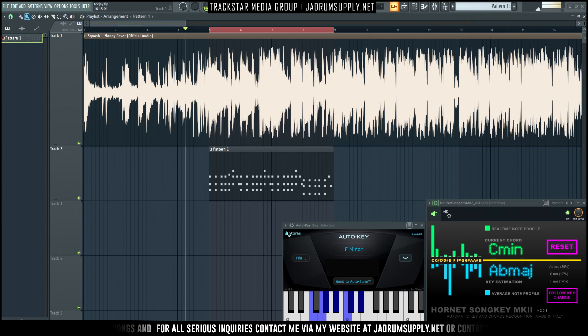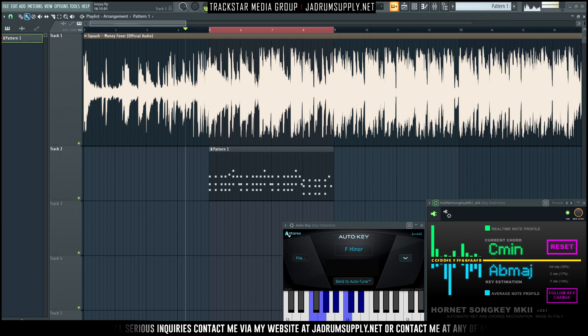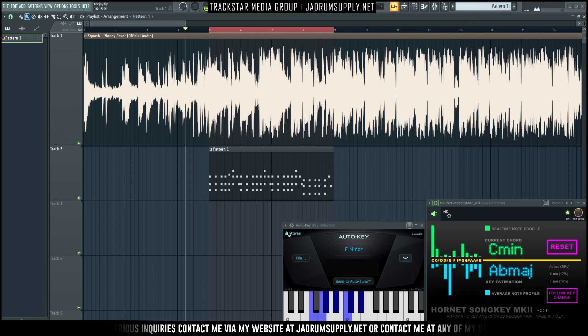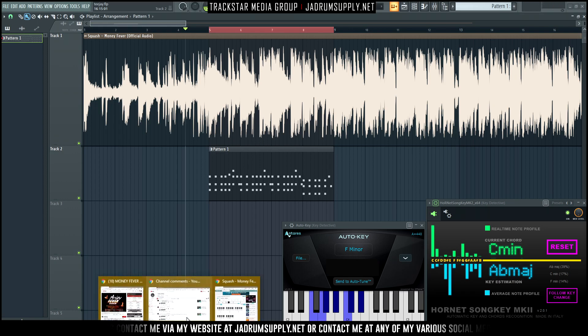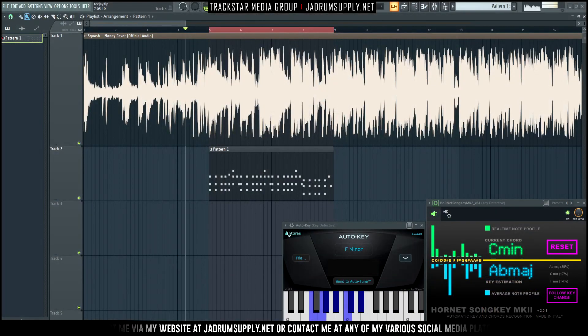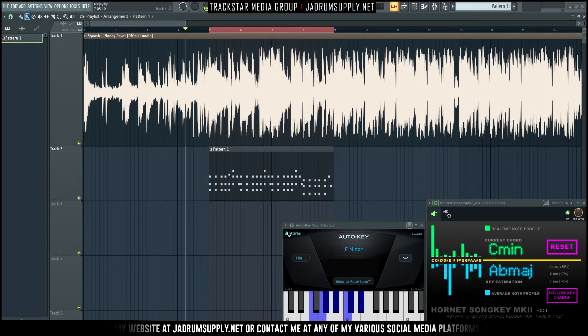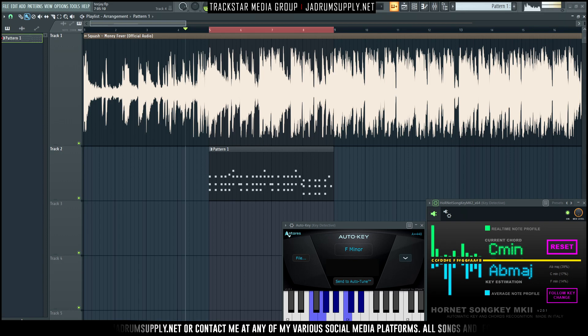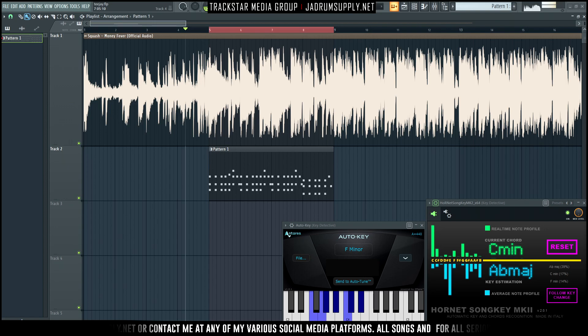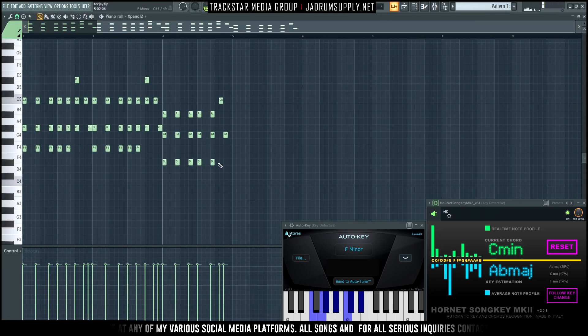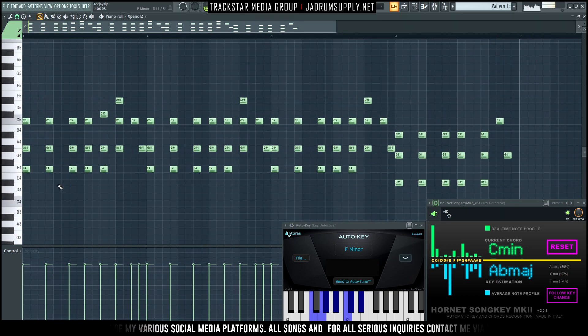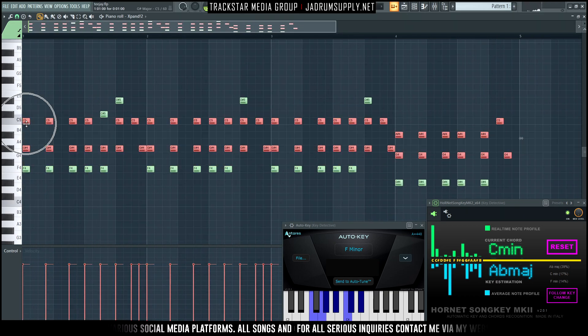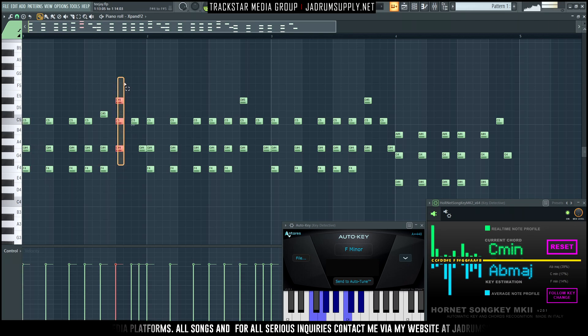So the melody or the progression as I think it goes is F minor, F minor, A flat major, E flat major. So F minor here, then we have A flat, yeah A flat major.